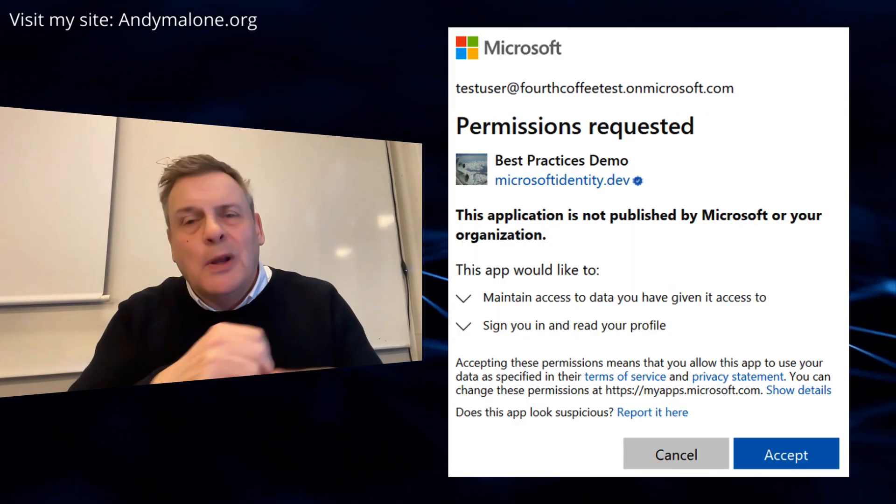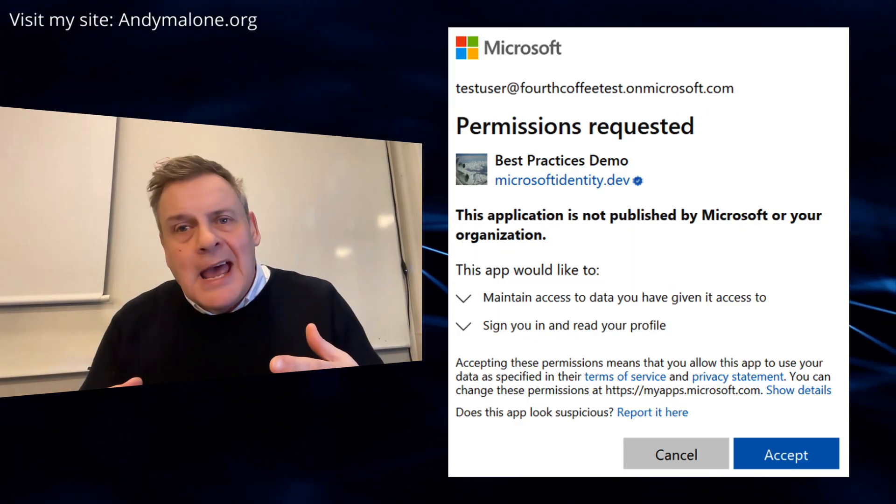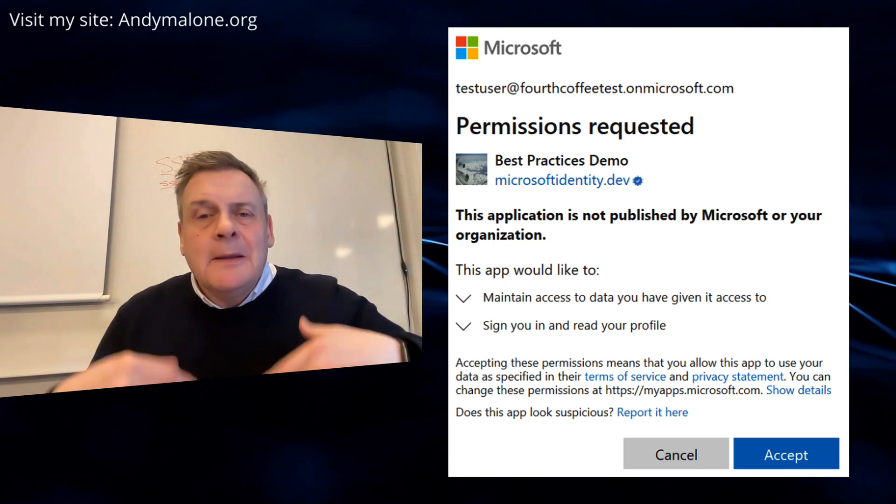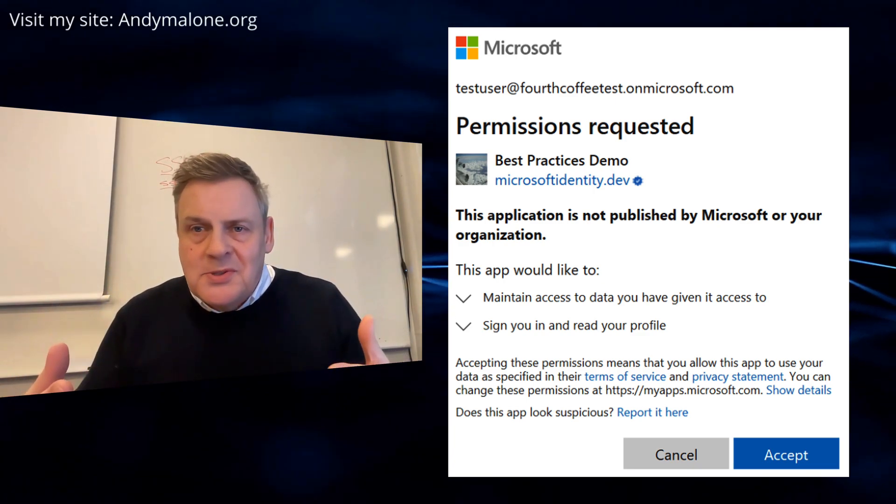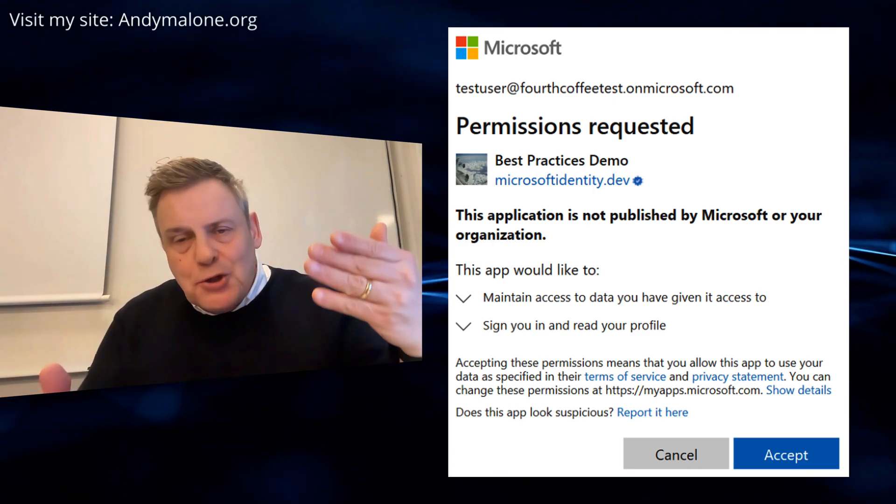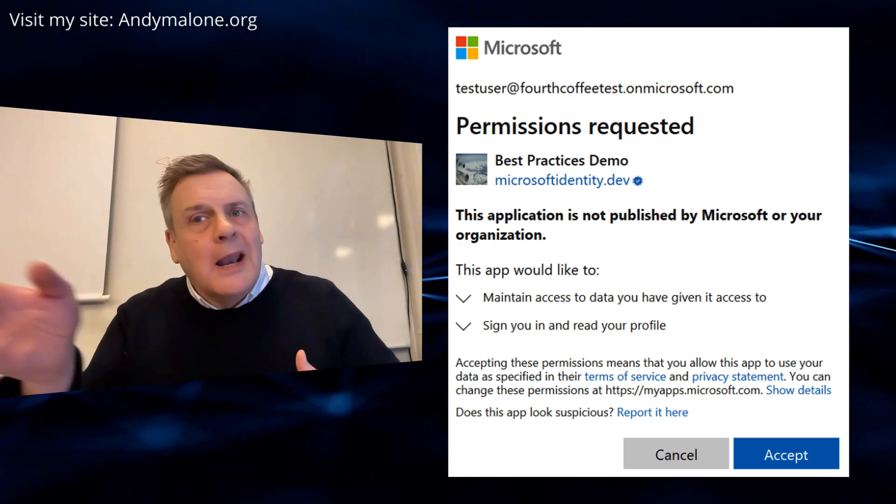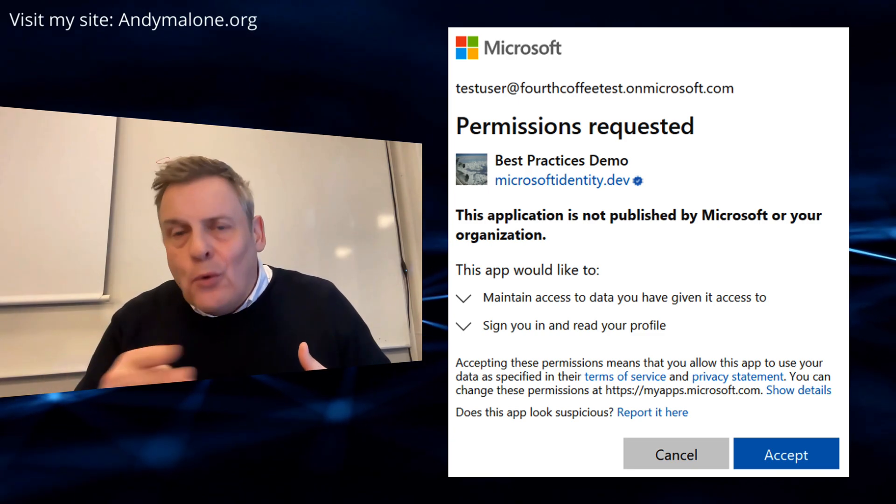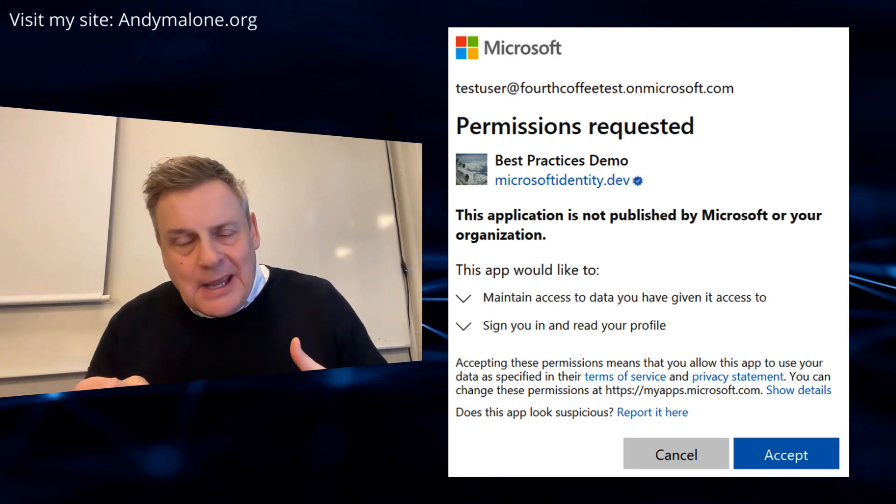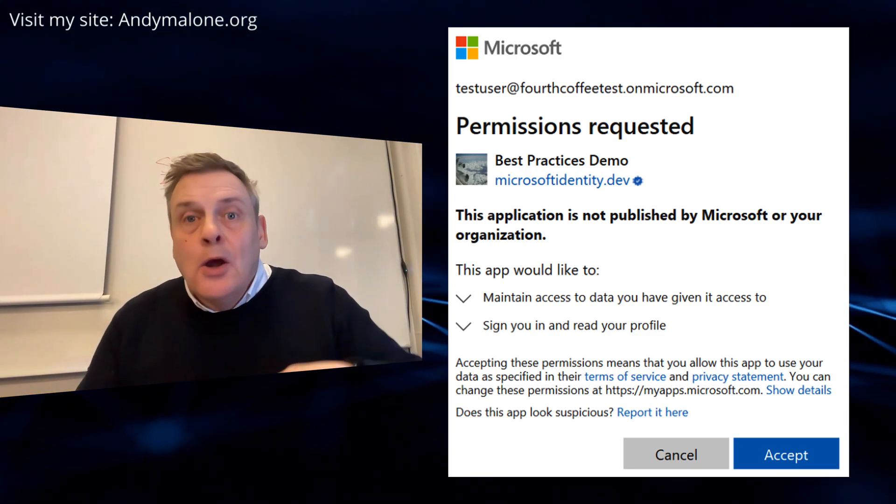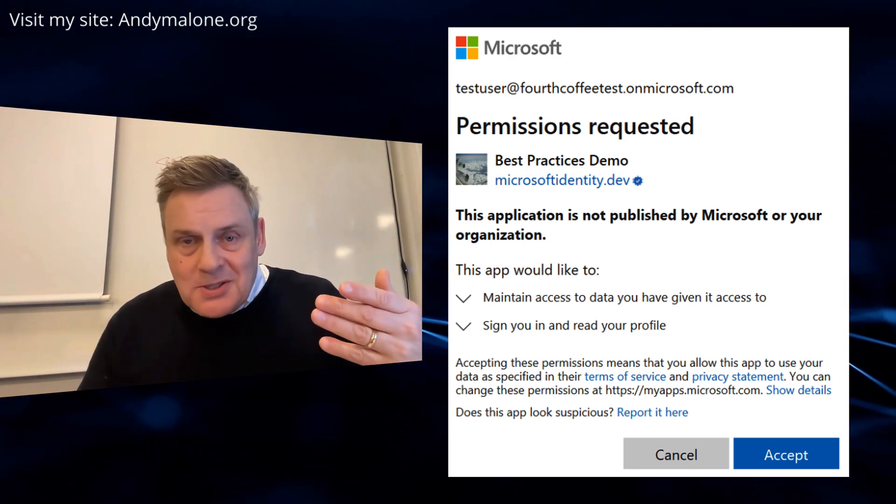User consent looks a little bit like this: when you click on an app it prompts the user and lets you know what access requirements the application has. What is it going to do? Is it going to read your profile? And then the user clicks and says yes, I consent to that.